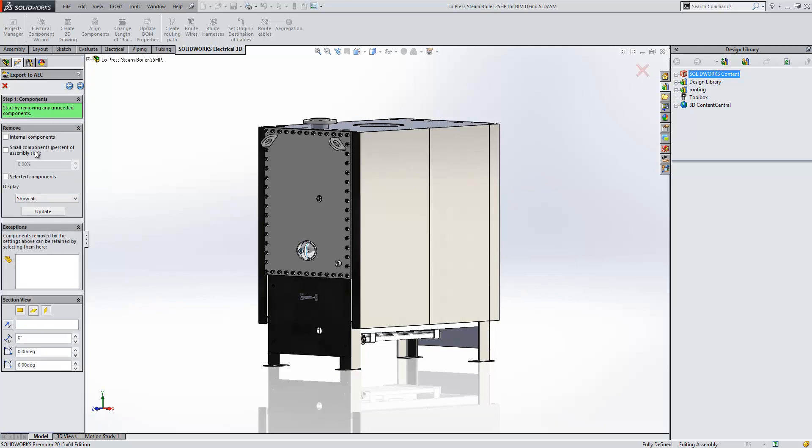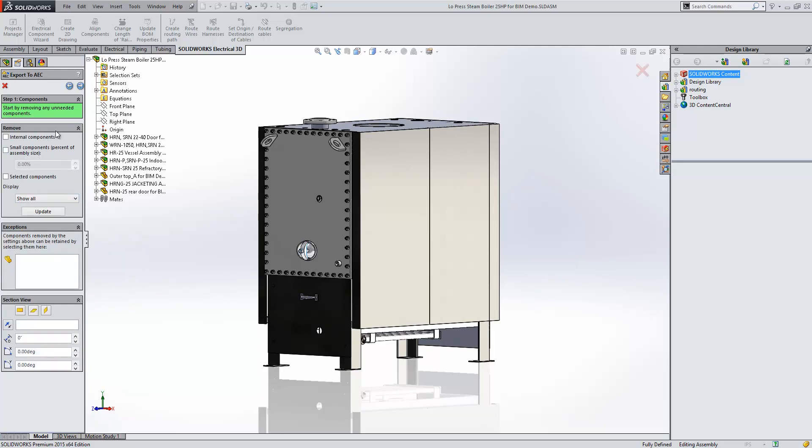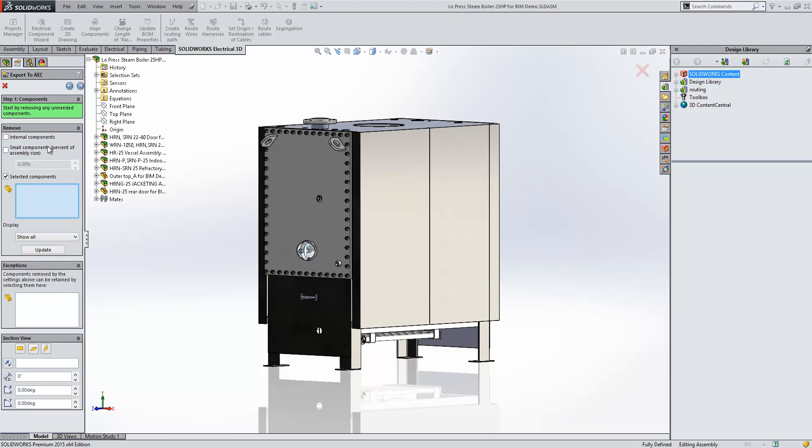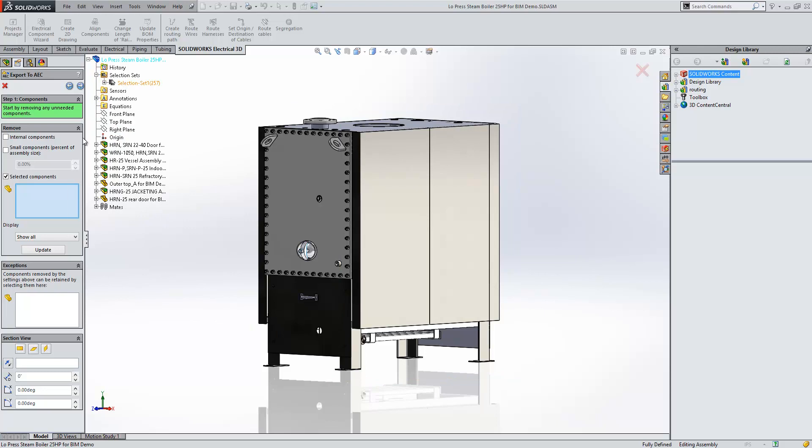We can either remove components by selecting them, or removing them by certain size. So I'm just going to go to a selection set here and select some components.